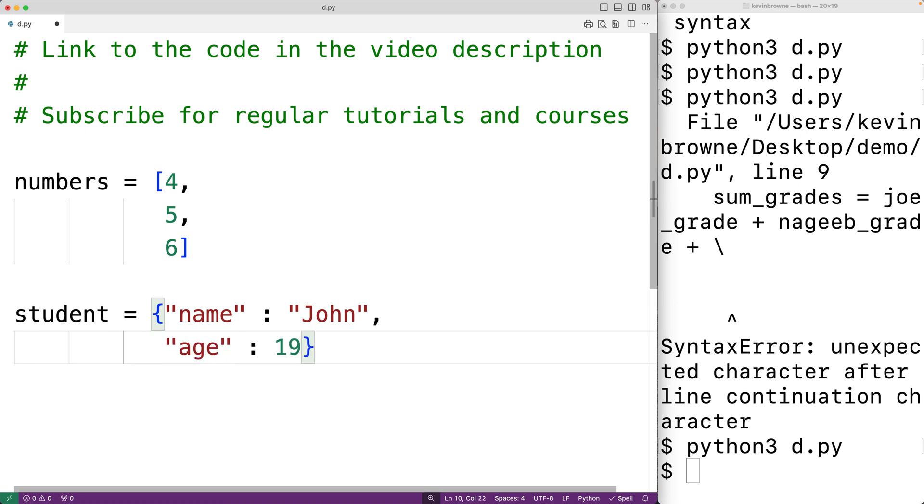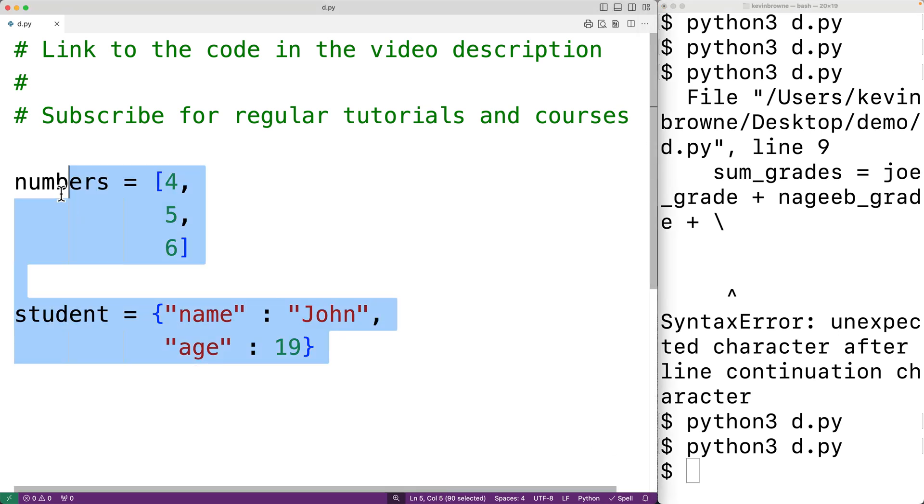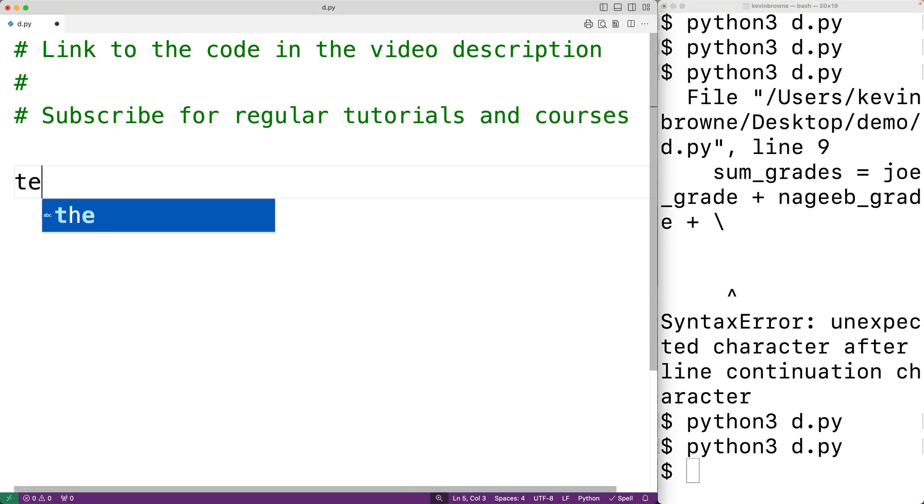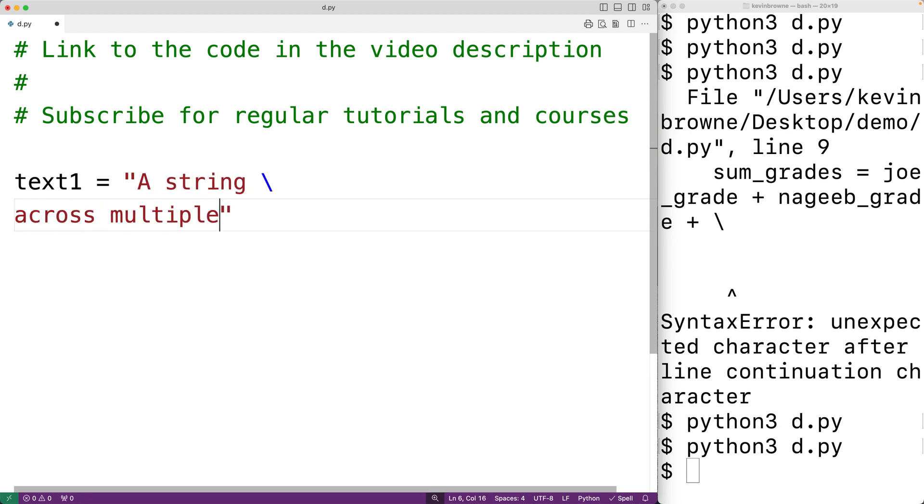These are both valid. We can save the program and try it out, and this will also work. I should note that we can split a string across multiple lines by using the backslash character. For example, we could have text1 is equal to a string and then backslash 'across multiple lines.'